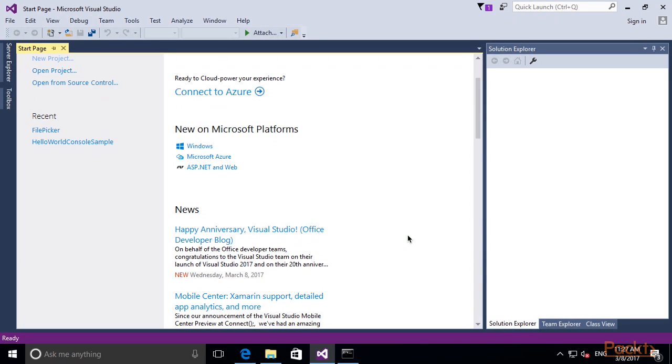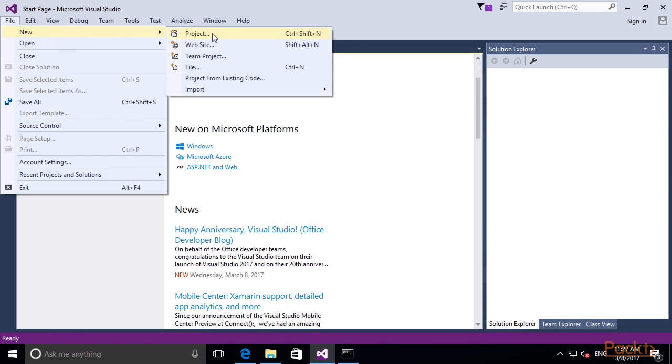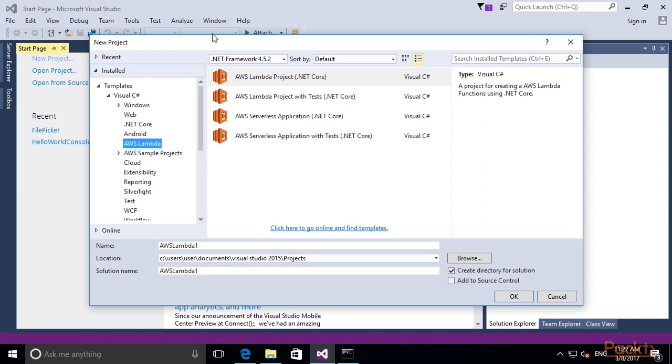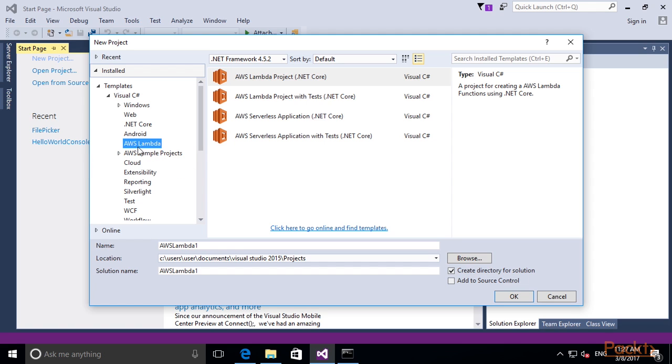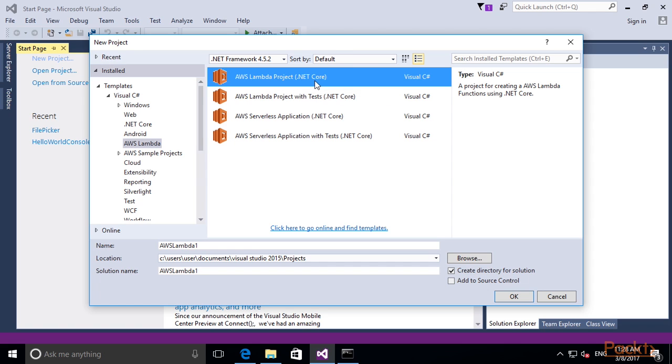Let's get started by creating a new AWS Lambda project. Click on File, New, Project. After installing the AWS Toolkit, you should see the following options on the left-hand side: AWS Lambda, with some sample projects with sample code for your reference. Let's get started with a very simple AWS Lambda project using the .NET Core Framework. I leave the defaults as they are, AWS Lambda 1, and click OK.